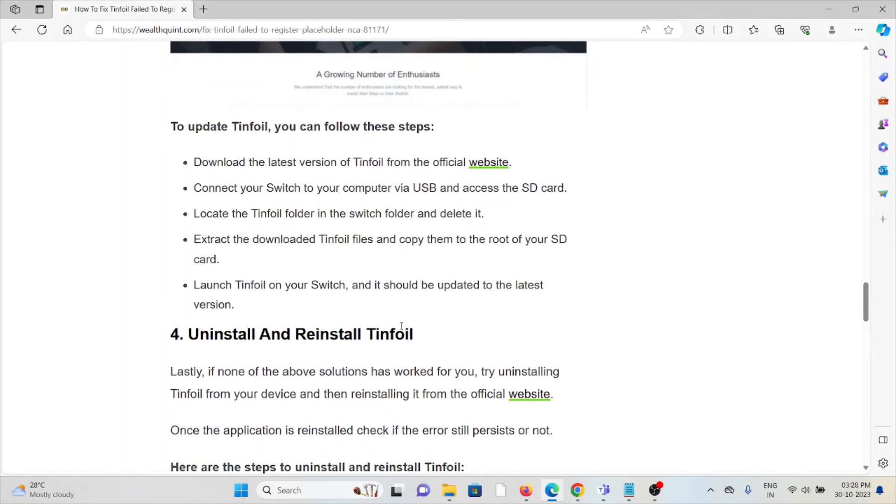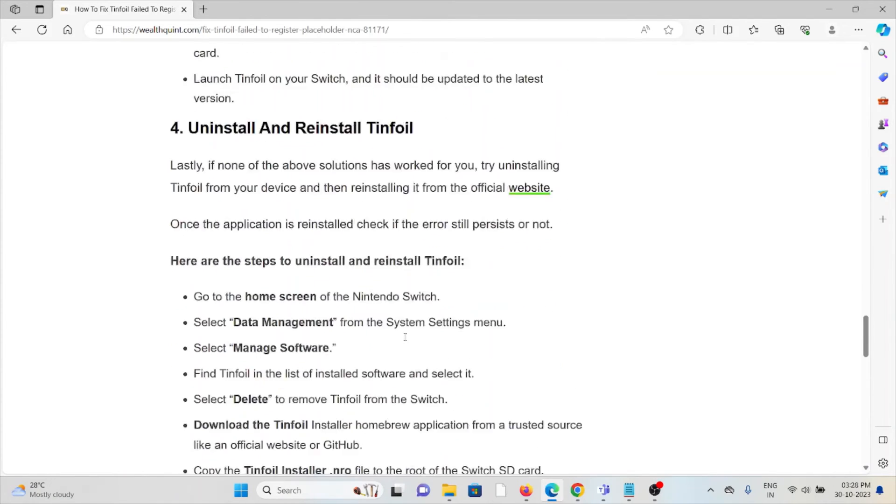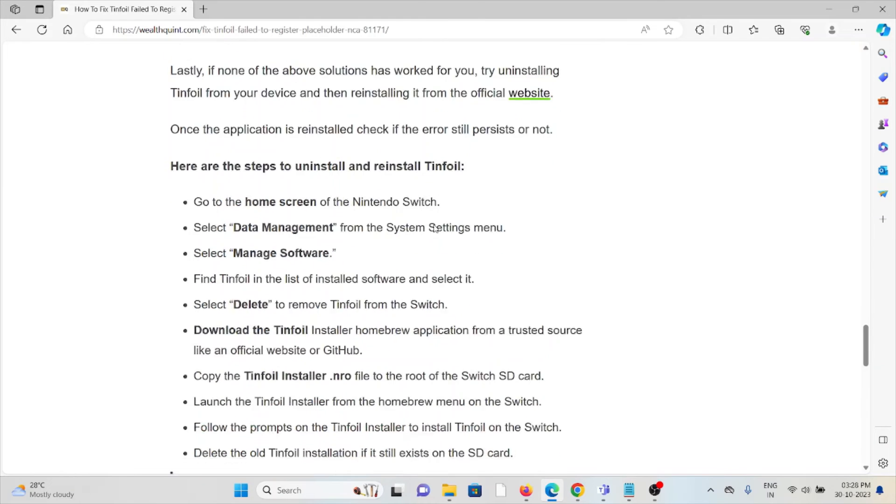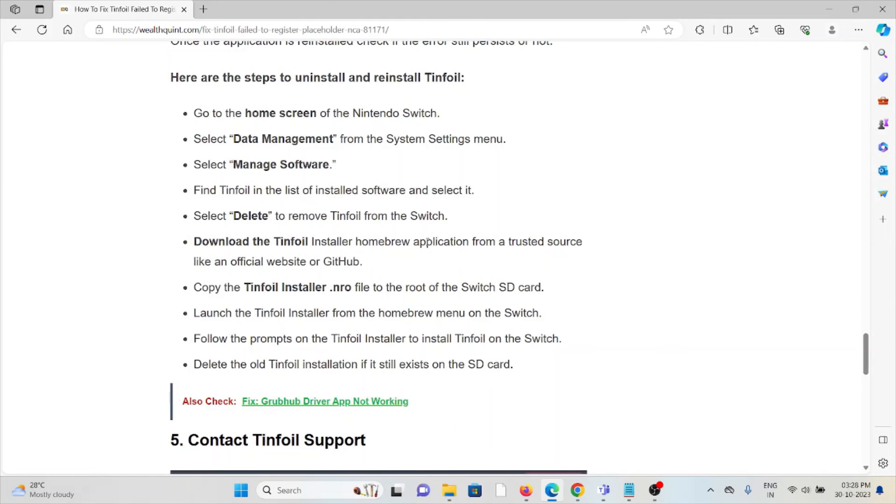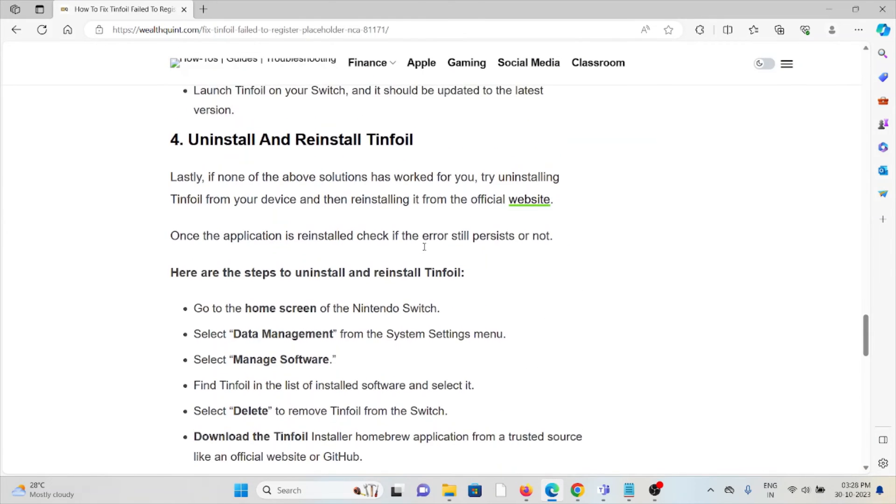The fourth method is uninstall and reinstall the Tinfoil application. Lastly, some simple steps you can do is just uninstall the application and reinstall it by downloading from the official website from where you have downloaded previously. Once you download it, you can install it on your system.